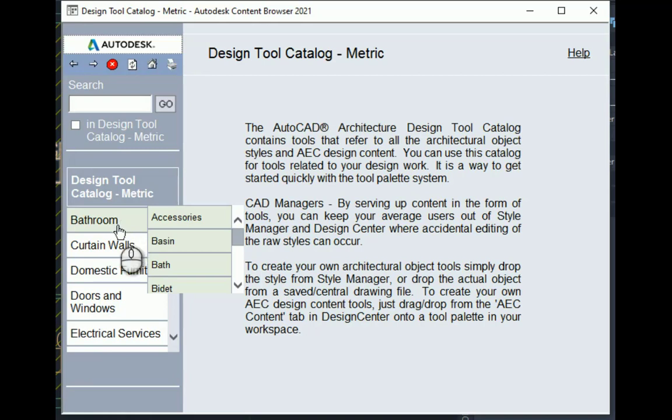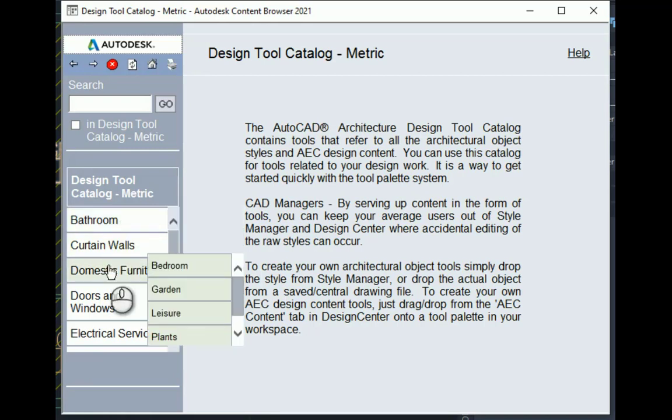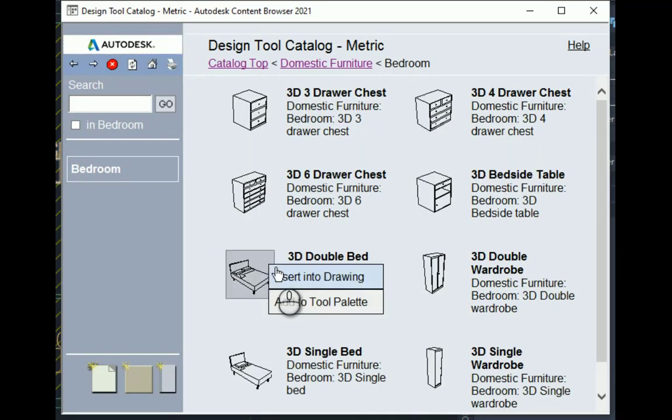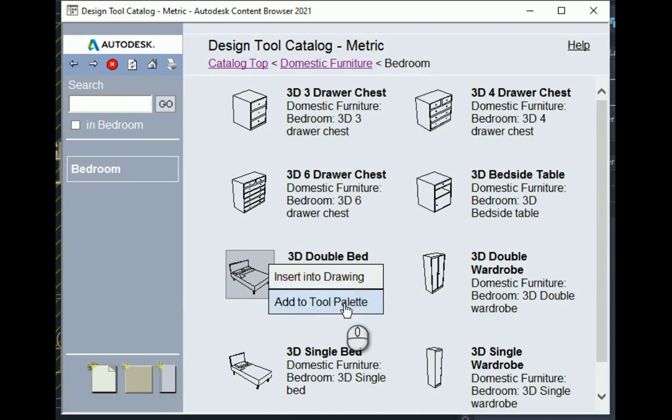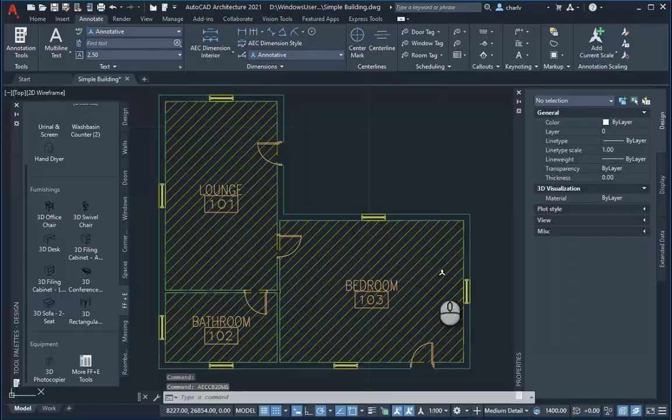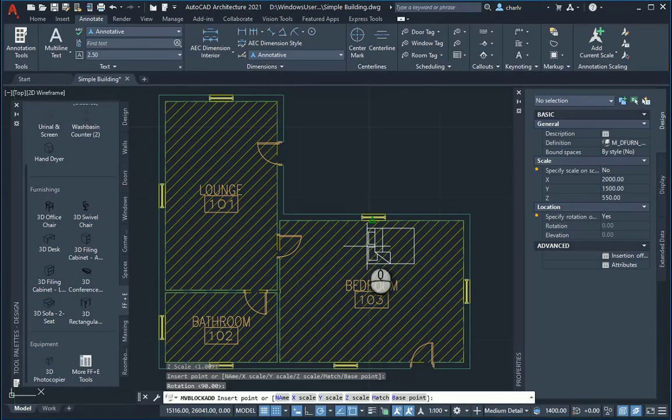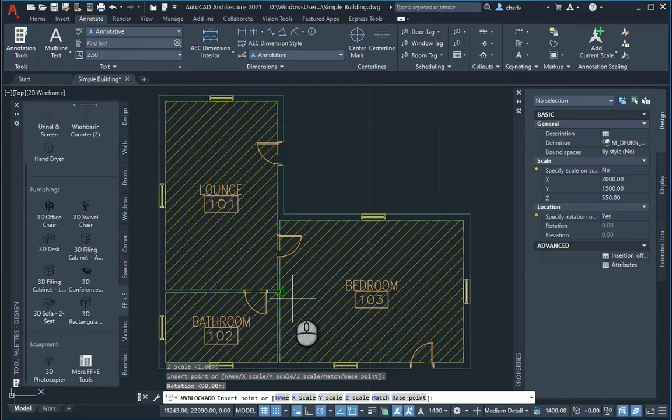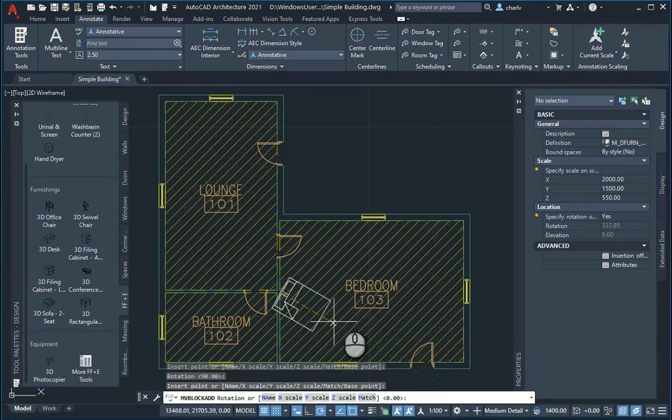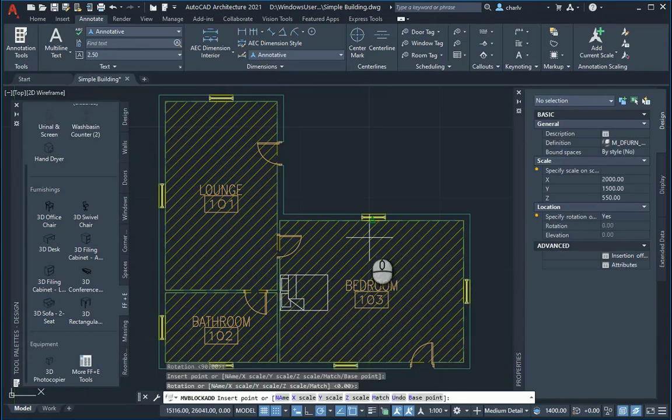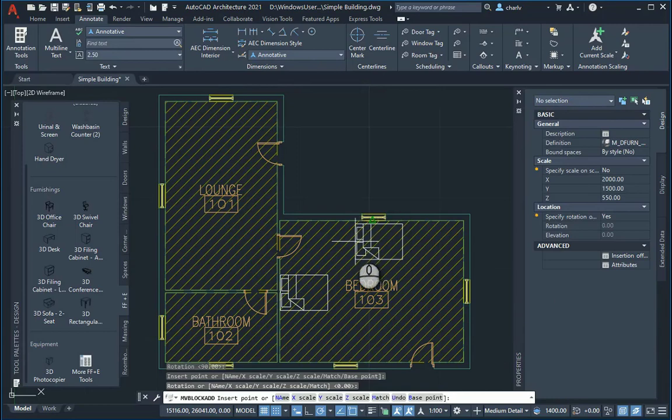In my case, I'm going to look for maybe bedroom components. And I will look at a double bed and I'll maybe just insert it into the drawing instead of adding it to a tool palette. So I'll just go into drawing and just for now insert it over there to be simple. I can obviously add more if needed.